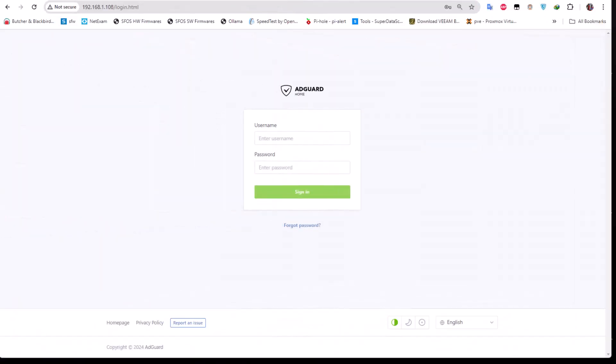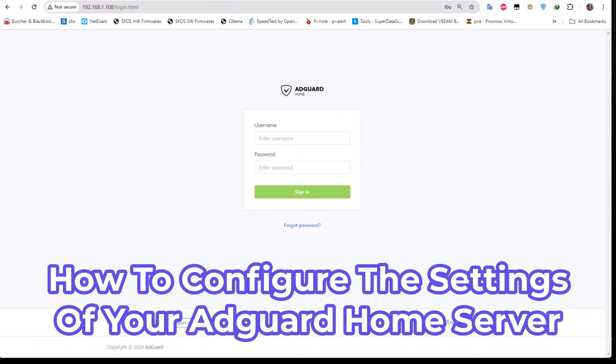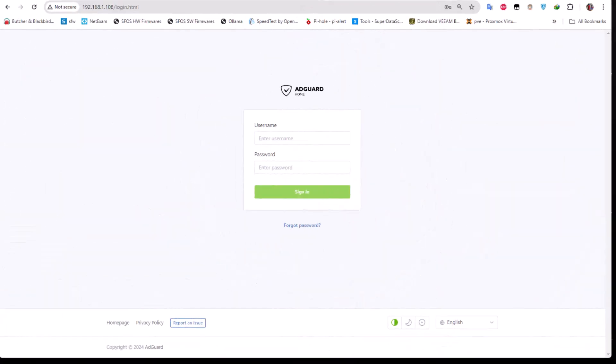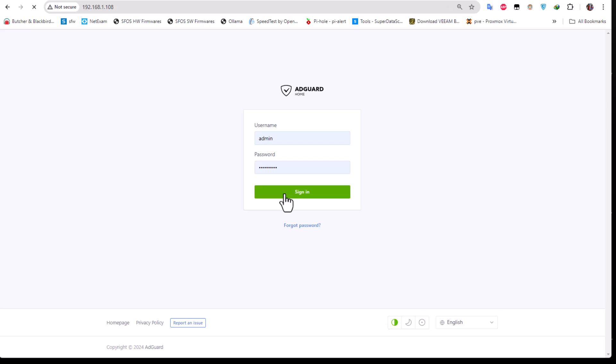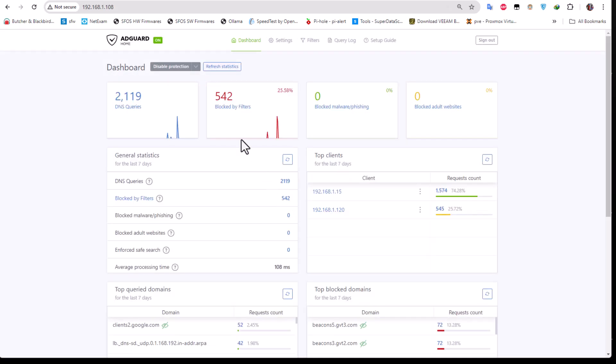Hello YouTube and welcome to another AdGuard tutorial. In my last video I showed you how to install AdGuard Home as an LXC container on Proxmox. In this video we'll go deep into the settings configuration and review things that you can change in your AdGuard Home config. So let's get started — I am on the interface of my AdGuard Home and I'll log on using the credentials I set up during the install process.